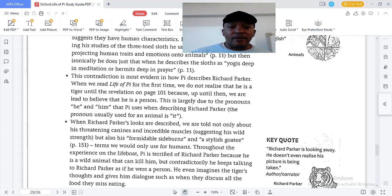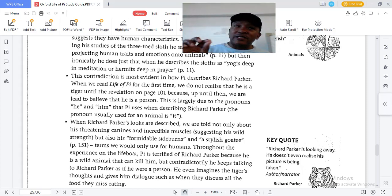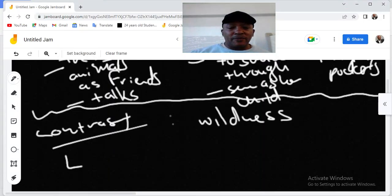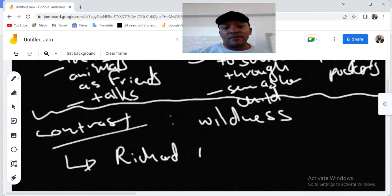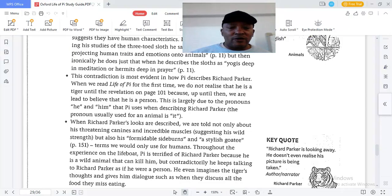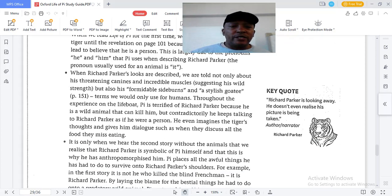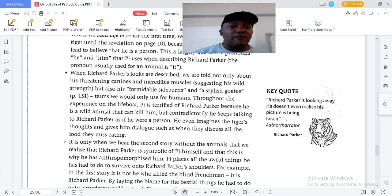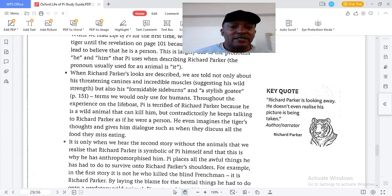When we talk about Richard Parker, the contradiction still continues. When Richard Parker's looks are described, we are told not only about his threatening canines and his incredible muscles, but also his formidable sideburns and his stylish goatee — terms we would use for humans. So we are led to believe that Richard Parker is described as a human being because of these characteristics.